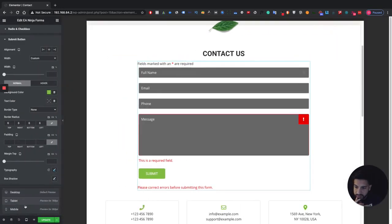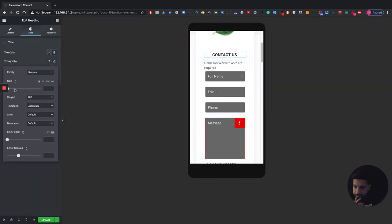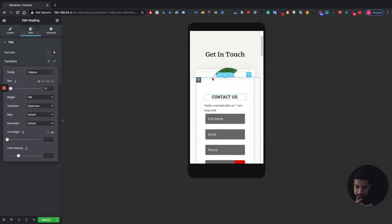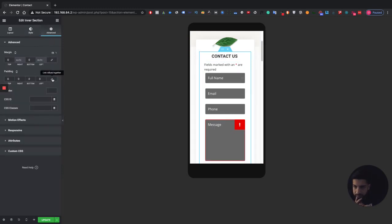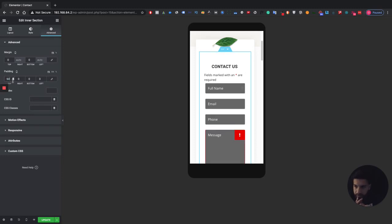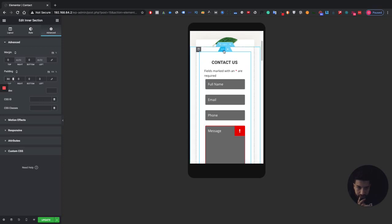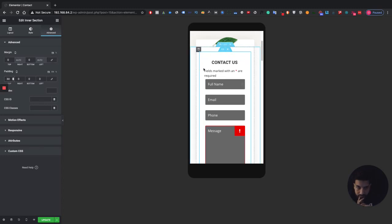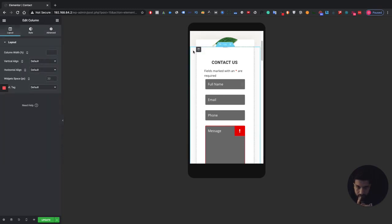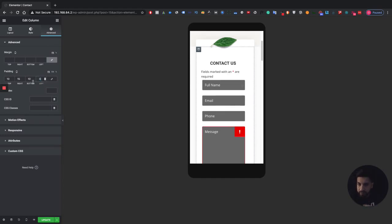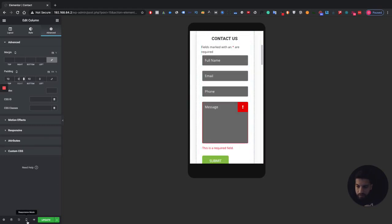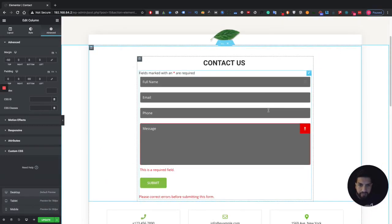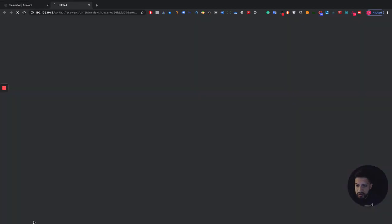Let's check how this looks on mobile. Maybe make the text a little bigger — that should be fine. Let's also make the form a little wider. Adjust the padding: this column was at about 50, let's bring it down to about 30, then expand the form from the left. There we go — that works. It's mobile optimized now.